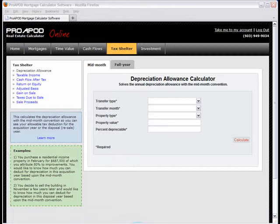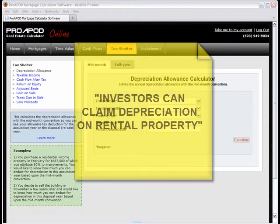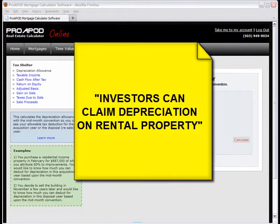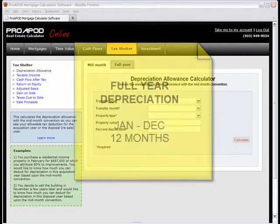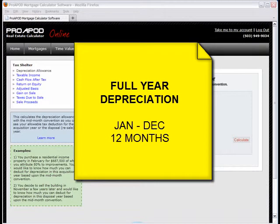I've already logged in and opened the appropriate calculator, so let's dig in. As you may know, the IRS allows investors to depreciate rental property as a write-off for each month that the property is owned for any full year. In other words, if you acquire a rental property in 2009 and own it throughout 2010, then you get a full 12 months of depreciation allowance for 2010.